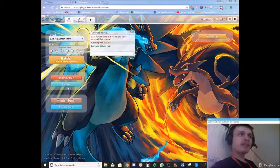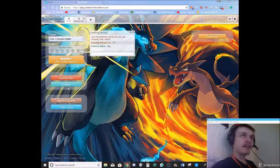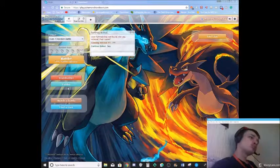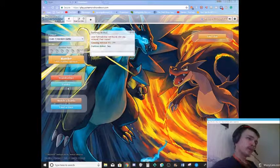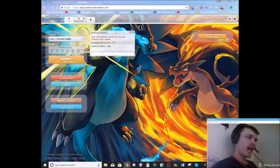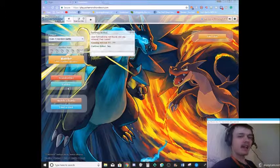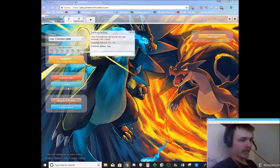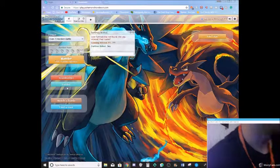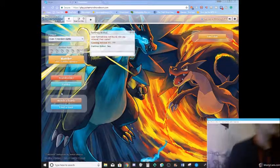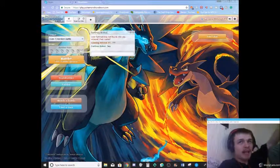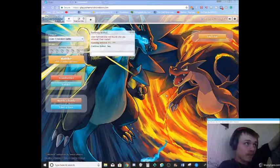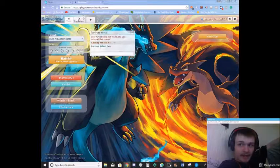I mean, Mimikyu only needs one turn to get its setup off. And what else? What was I going to say? Oh yeah, and you're basically guaranteed to get it off because you have Disguise. Unless your opponent has Infiltrator. And then you're pretty much guaranteed to sweep the entire team if you have the right moveset. Anyway.